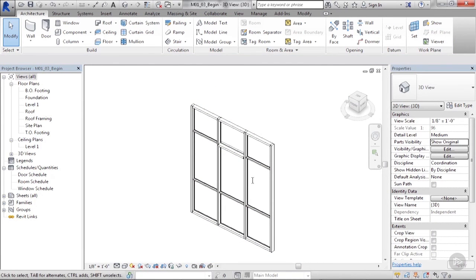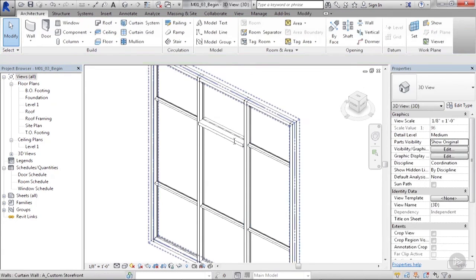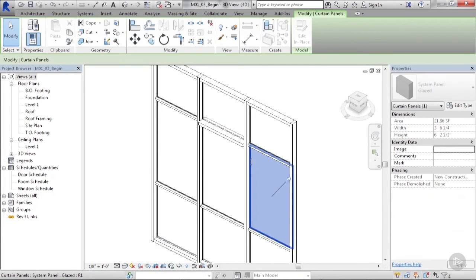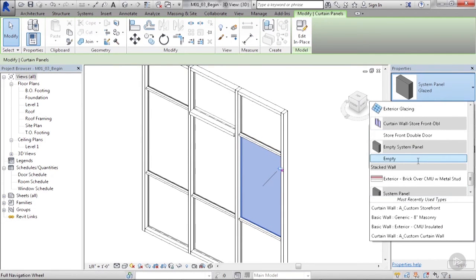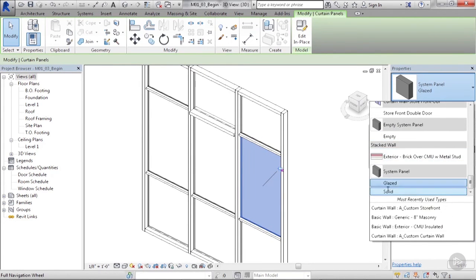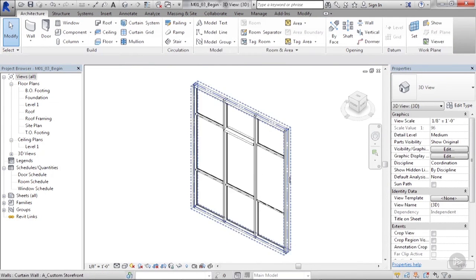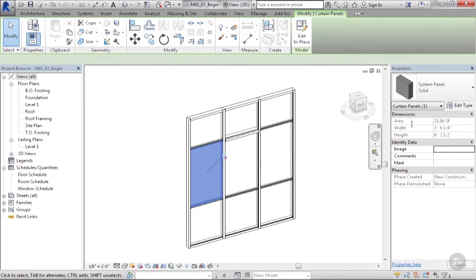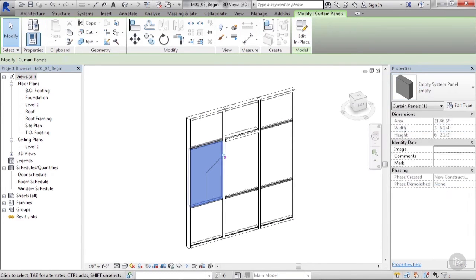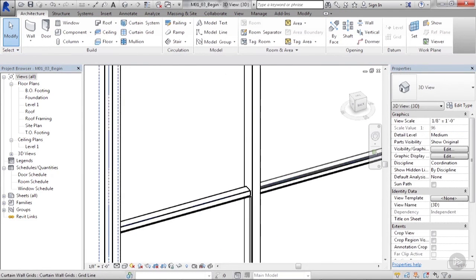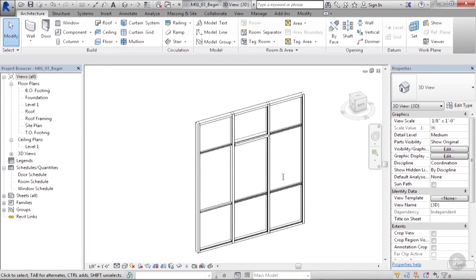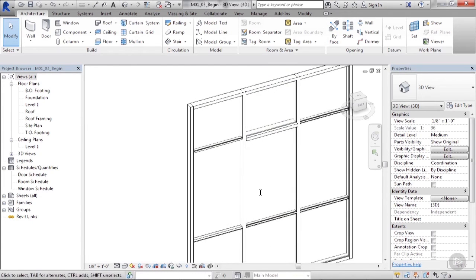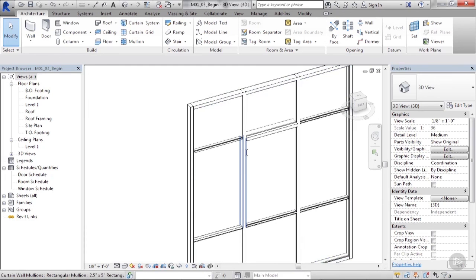Just like the mullions and switching those out, I can also switch out the curtain panels themselves. If I click on a panel and unpin it, I can go from a glazed to maybe a solid, so it's not transparent anymore, or even an empty one and there's no panel in there at all. We're going to learn later in the course about customizing curtain panels and later in this module we'll learn about customizing some mullions. But all these can fit in here and you can play and set default values to these curtain walls.